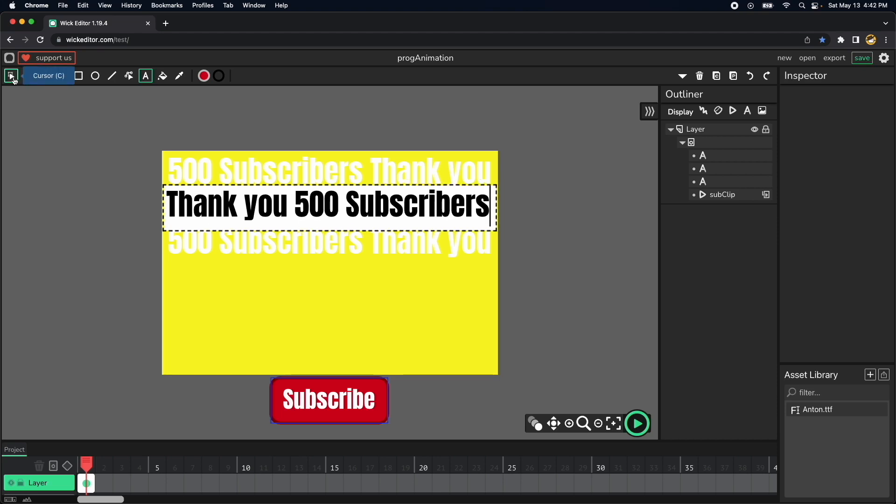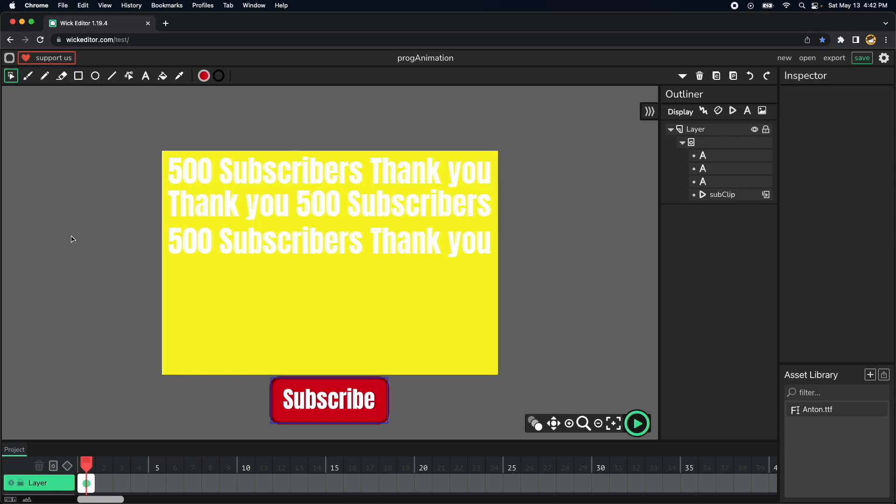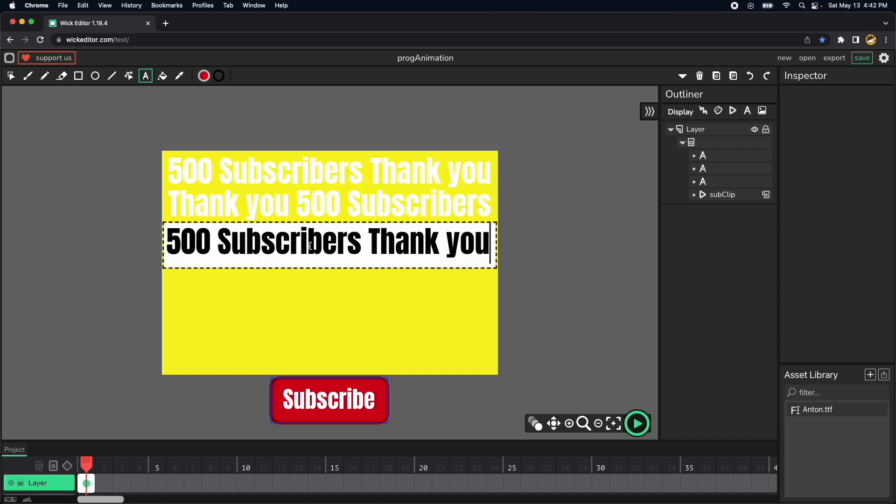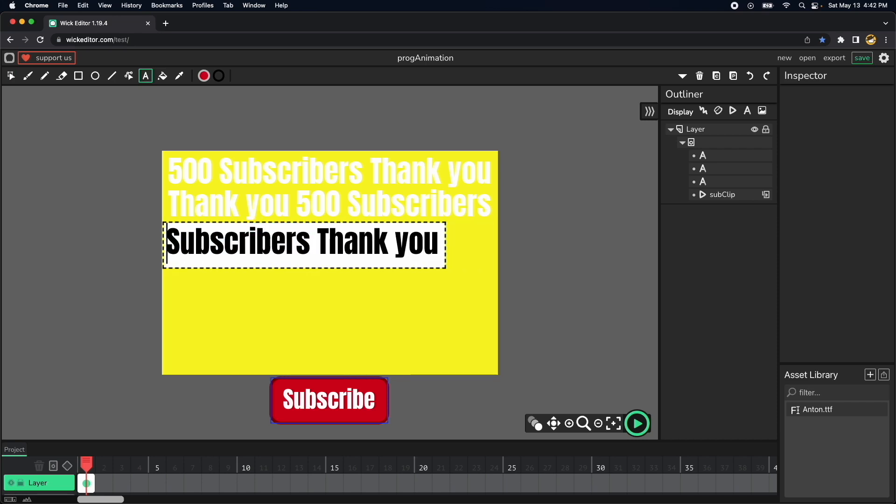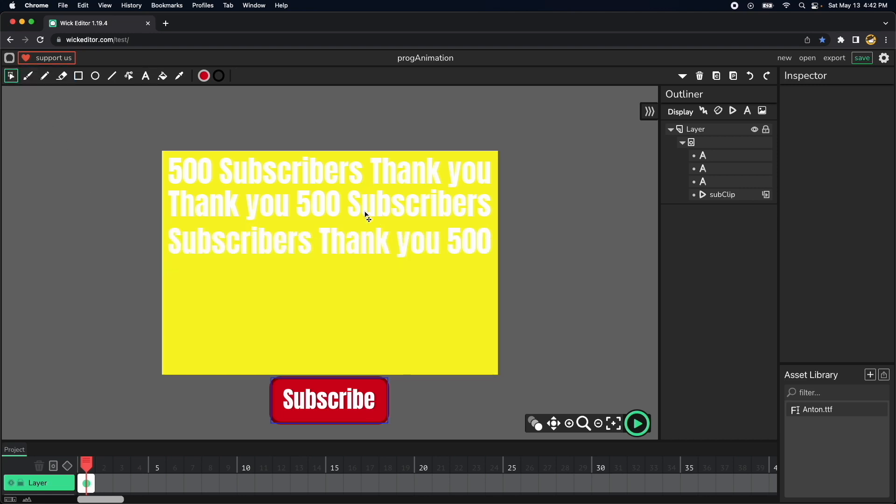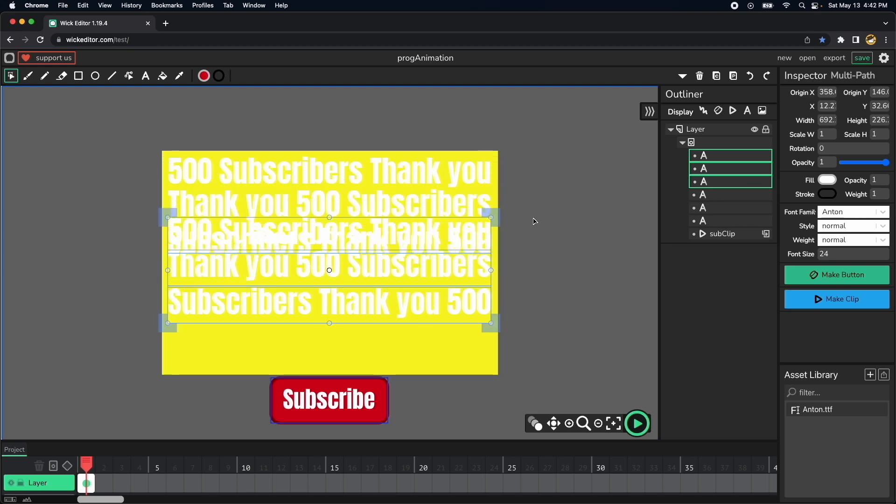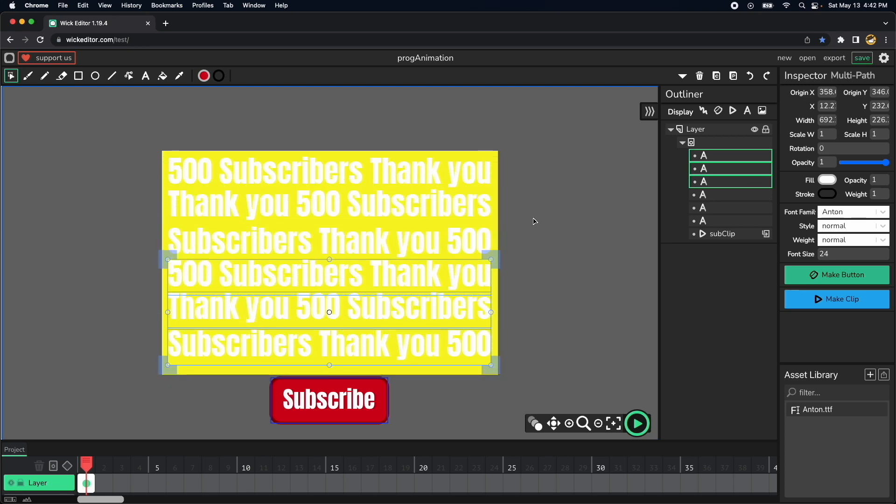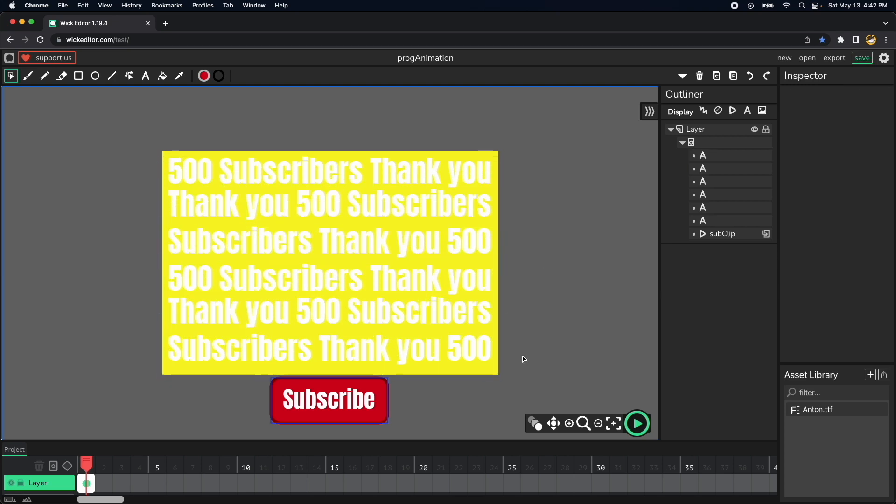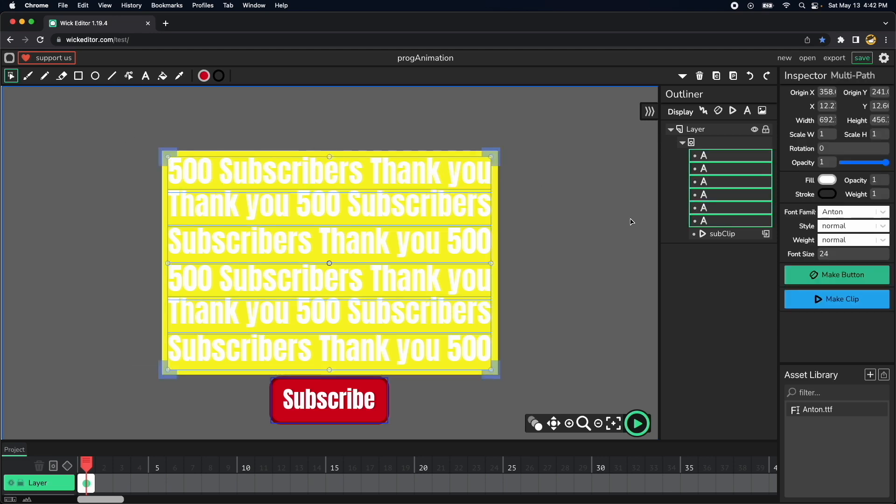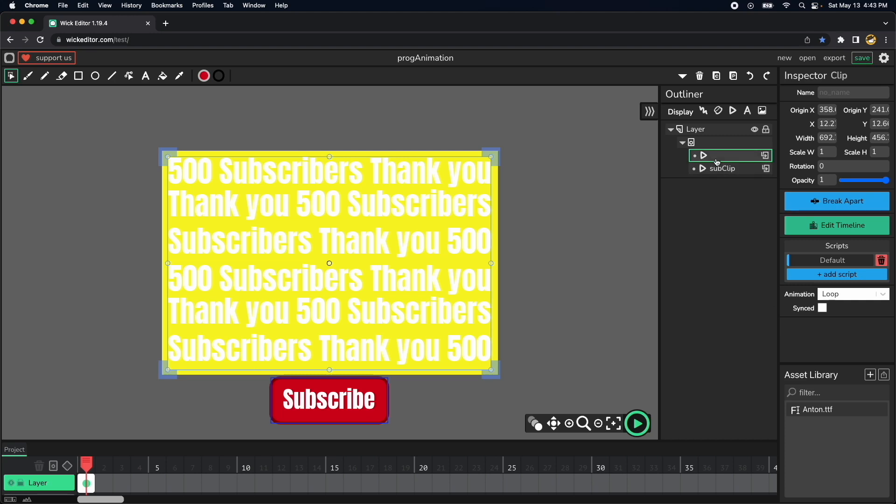And then 500 subscribers at the end and then in here we can do maybe subscribers thank you so 500 and then now we have three variations. We can go ahead and select all of them and do copy and paste by ctrl c ctrl v and we can paste it around here. Now we can select all of them and convert them into one clip so we can have everything organized and we can name this thank you. Now this white is a little bit strong.